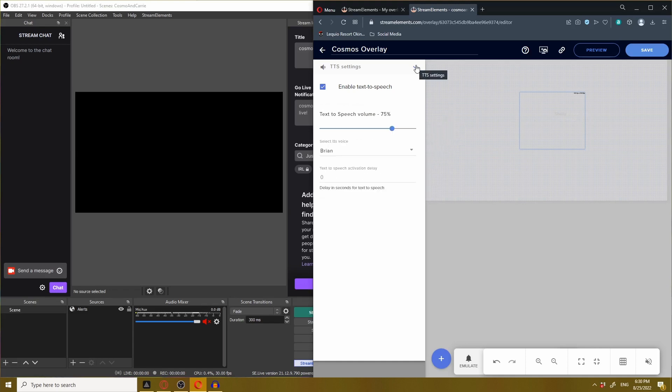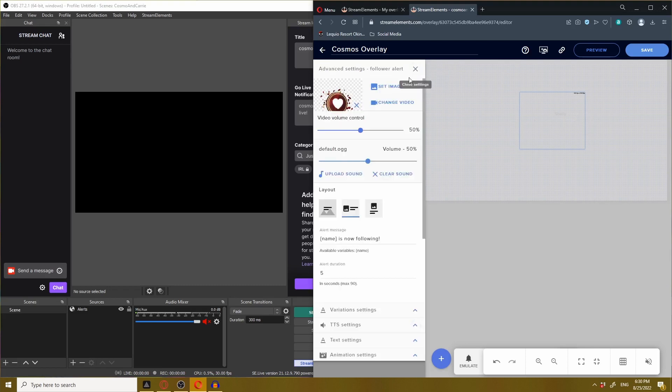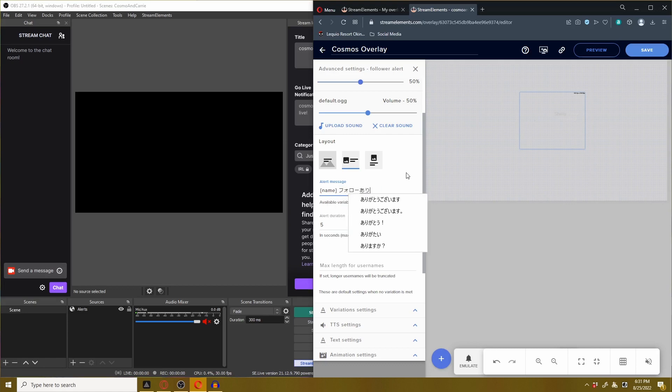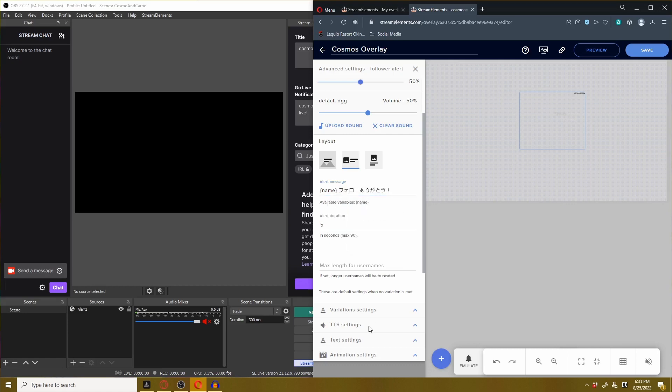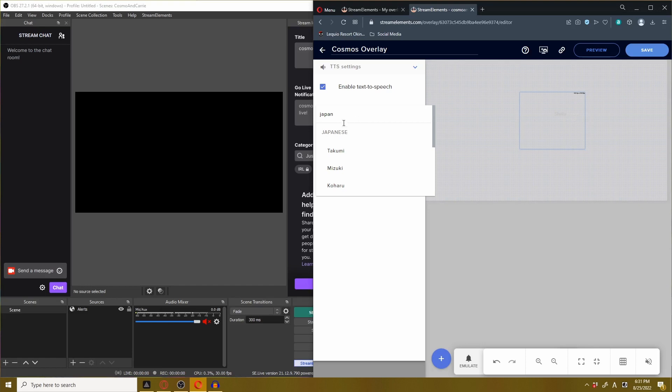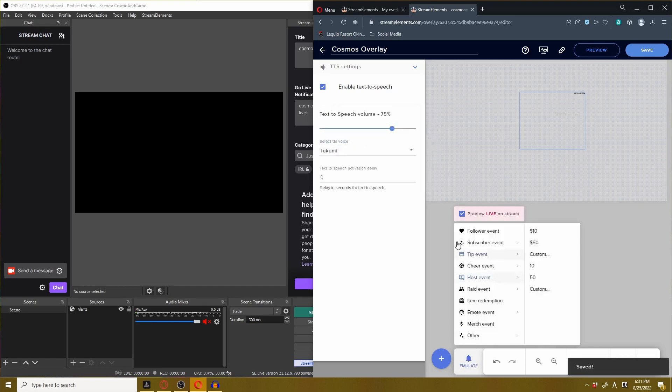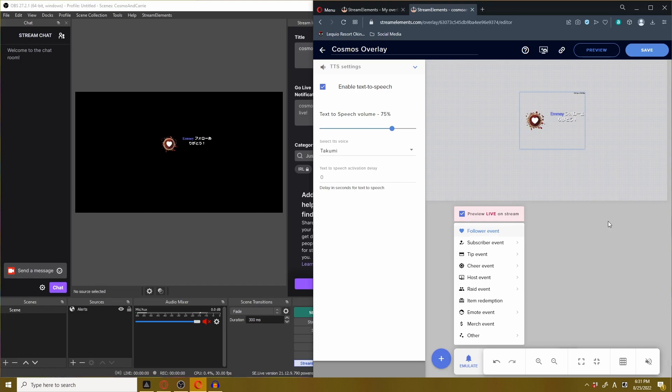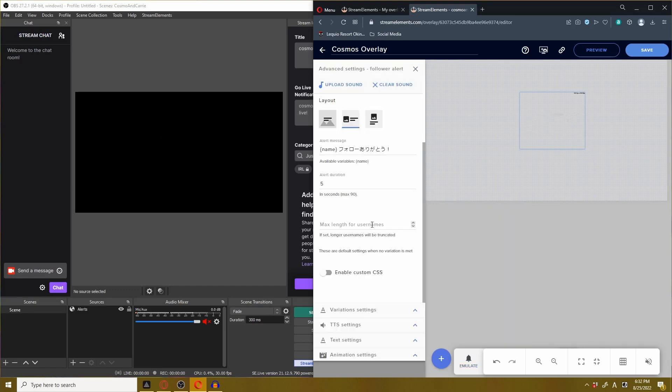Another cool thing you can do if you speak another language: you can type in your language and have the voice of your language read it back to you. For instance, I actually happen to know some Japanese. So let me change the setting here to Japanese. Follow. Arigato. And we go back to the TTS setting. Japanese. Let's say Takumi. Emulate follow event. Heck yeah.